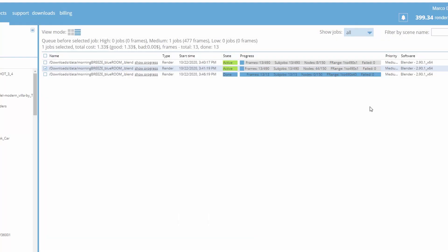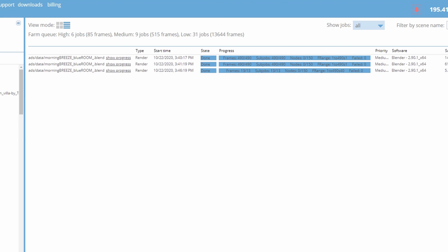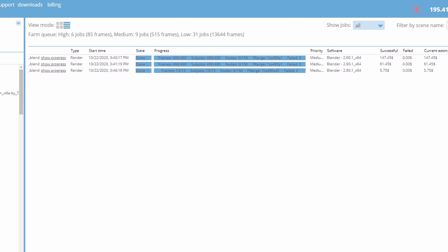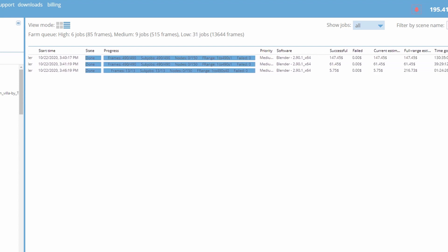All 490 frames were rendered on the CPU nodes at an average time per frame of 15 minutes and 59 seconds while on the farm.